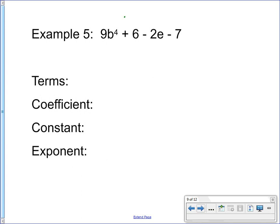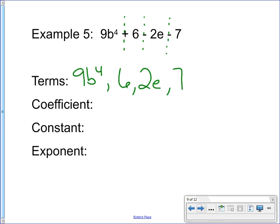Here's another one. Making imaginary lines through the visible operations, there are four terms: 9b to the fourth power, 6, 2e, and 7. My coefficients are 9 and 2 — those are the numbers attached to the variables b and e. Constants: there are two numbers without variables — 6 and 7. And there's only one exponent: 4. So we had four terms, two coefficients, two constants, and one exponent.